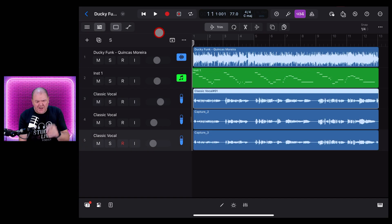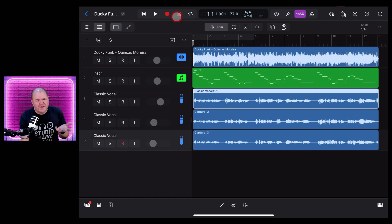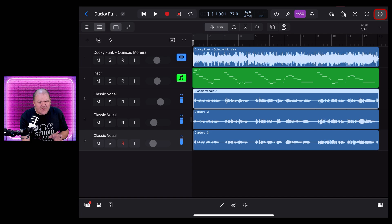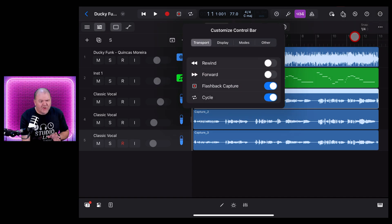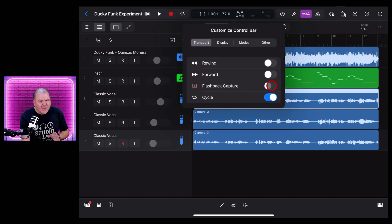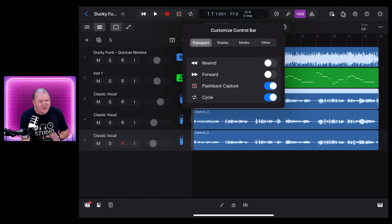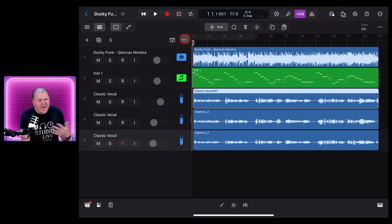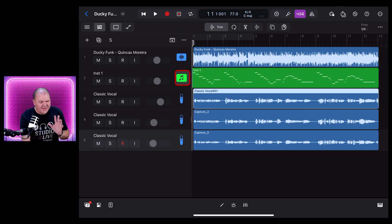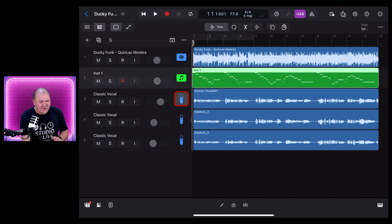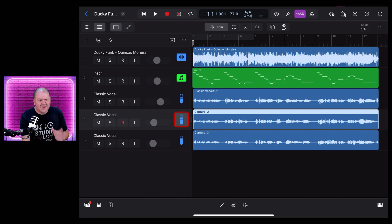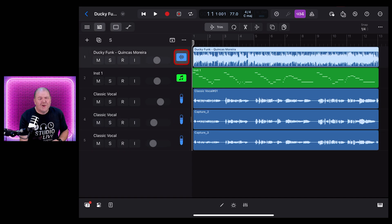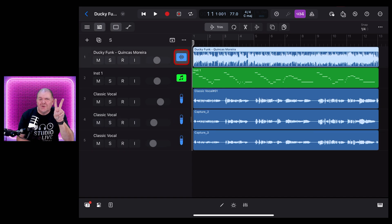Now at this point you might be saying, 'Pete, that's wonderful, but I don't see flashback capture on my control bar.' Well, no problem at all. All you need to do is tap in the top right, go to customize control bar, and turn on flashback capture. It's here under transport. Once that's on, you'll have access to it, and if you record without hitting record, you can grab those recordings and add them into your projects. It's a super handy new feature in Logic Pro for iPad 2.2.